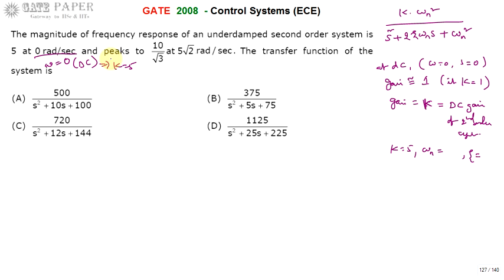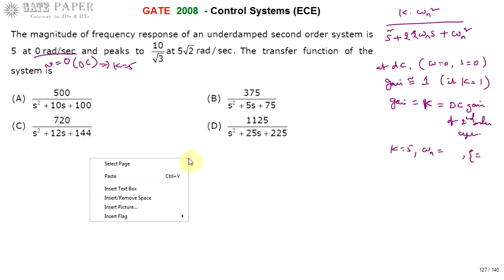Next, the magnitude peaks to 10 by root 3 at 5 root 2 radians per second. This is one more piece of information given. For this we need to know the magnitude of the frequency response of the second order system.